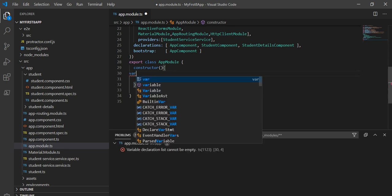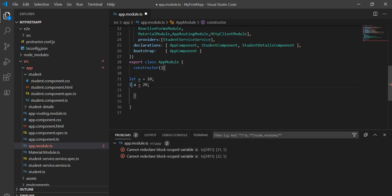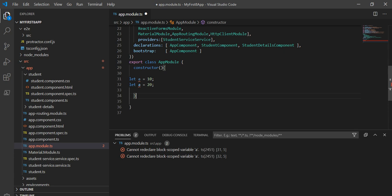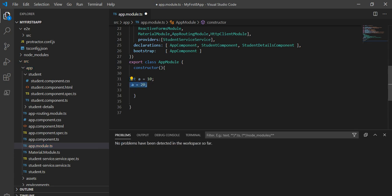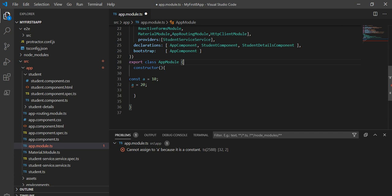The next difference: if I take var a = 10 and then define another var a = 20, this will not give any compilation error. But if I change this var to let, it will say 'can't redeclare block-scoped variable a.' So with let, we can reassign the value but can't redeclare it. And if we take it as const, we can't assign a new value to that variable at all.